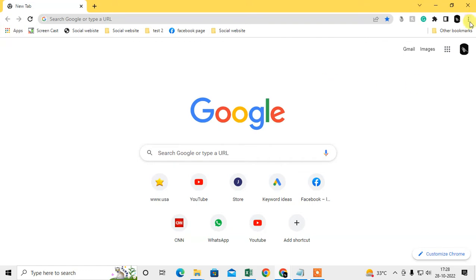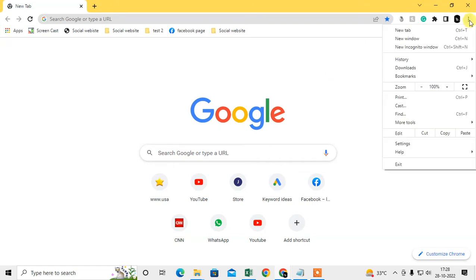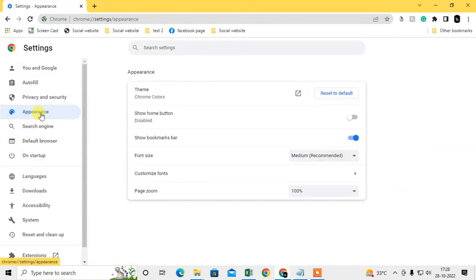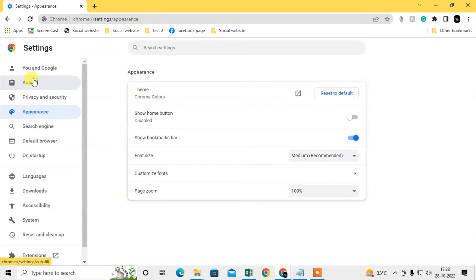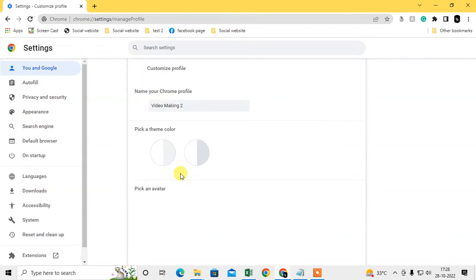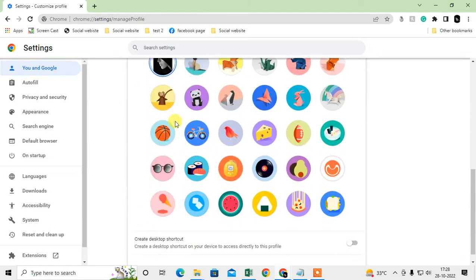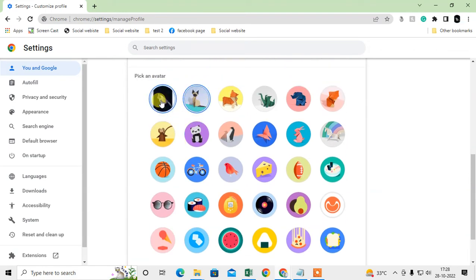The first way: click on the three-dot option and go to Settings. Then go to 'You and your Google' — you can see 'Customize your Chrome profile.' Under that, you can change the name, the theme color, and here you can change your profile picture.